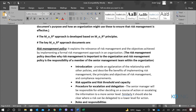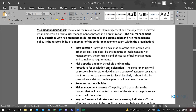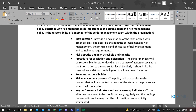What do we have in a policy? We have an introduction, which provides an explanation of the relationship with other policies and describes the benefits of implementing risk management. We also have the principles and objectives of risk management, and the compliance requirements — whatever principles we are using and what objectives we are using them for.